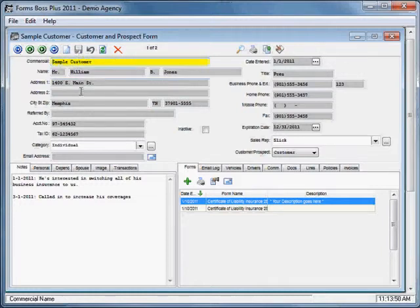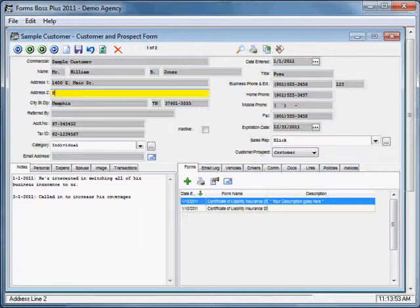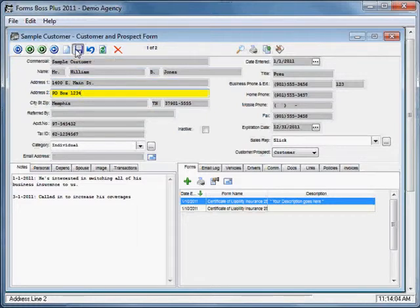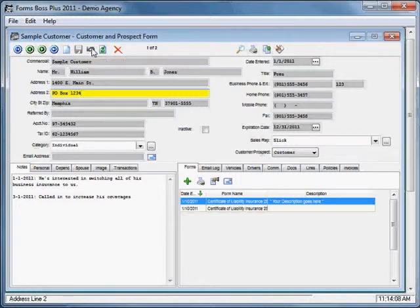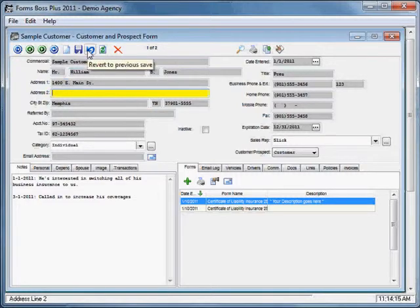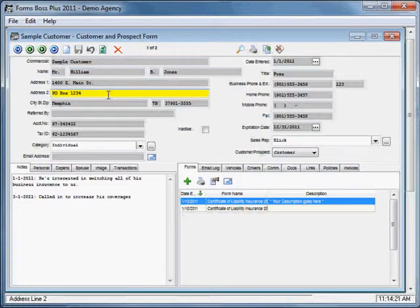This is the save changes button, so if I wanted to add a PO box here for my customer I would save it with the save changes button. This is the revert to previous save button, which means if I make some change and then decide that I don't want to save those changes I would just click this button and it would revert any changes made since my last save.